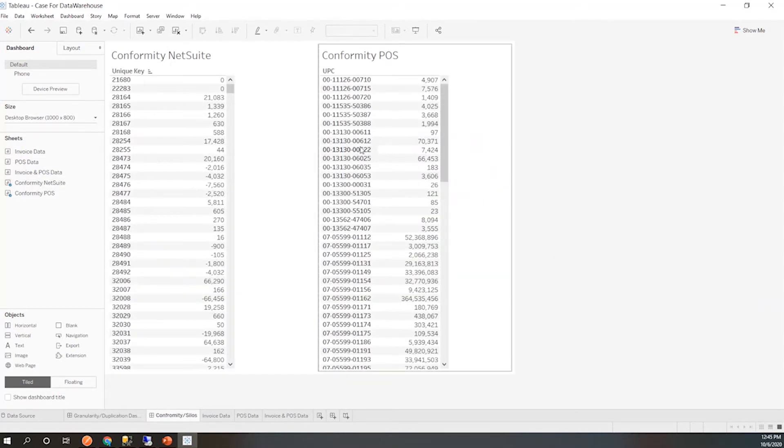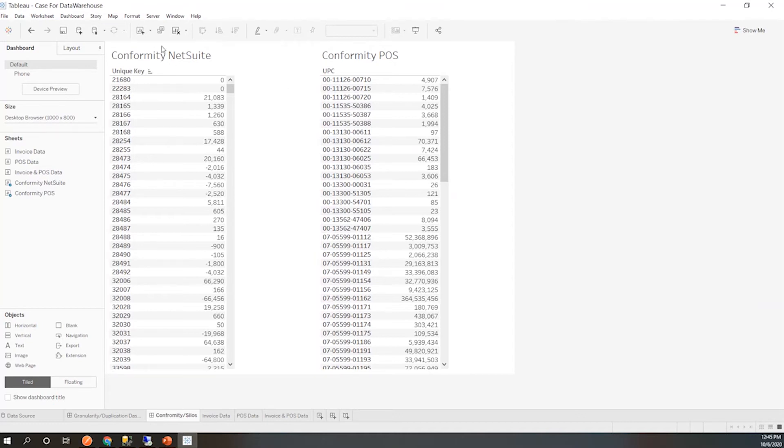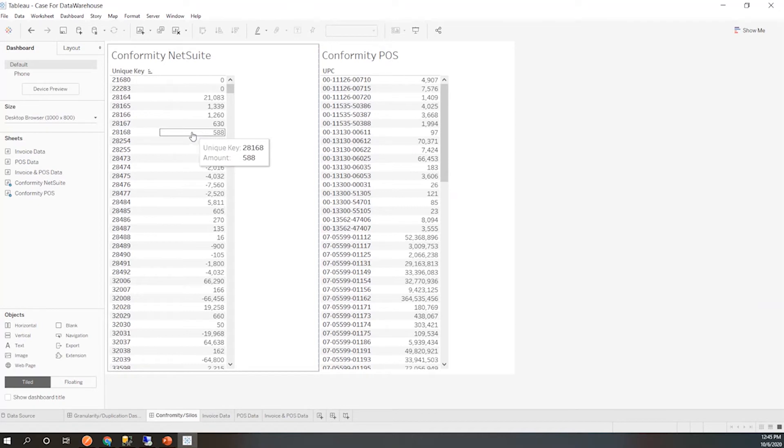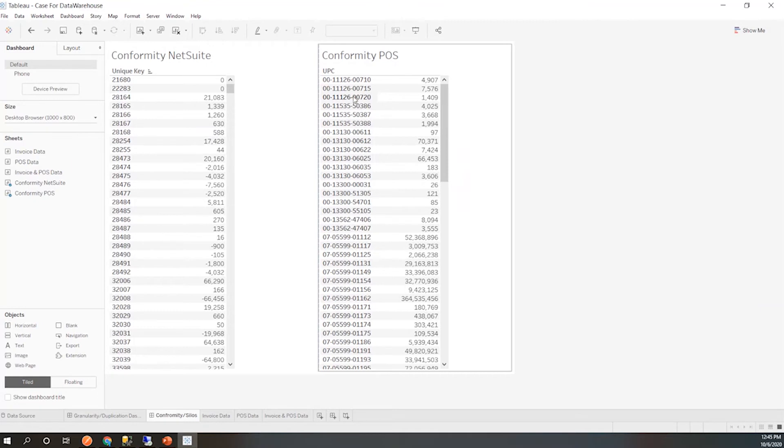Another issue that you'll run into when reporting off of data lake is this idea of conformity and also silos. Now conformity is when two systems are being used to maybe track the same thing, but they track them differently. In this example, we have NetSuite, which uses our unique key that we discussed earlier to track each order or sorry, to track each product. While the point of sale system uses the UPC. This is actually a third party vendor that's providing this data to us. They track it how they want to track our products. That would make sense for them. When they send us over that data, they're sending over a UPC.